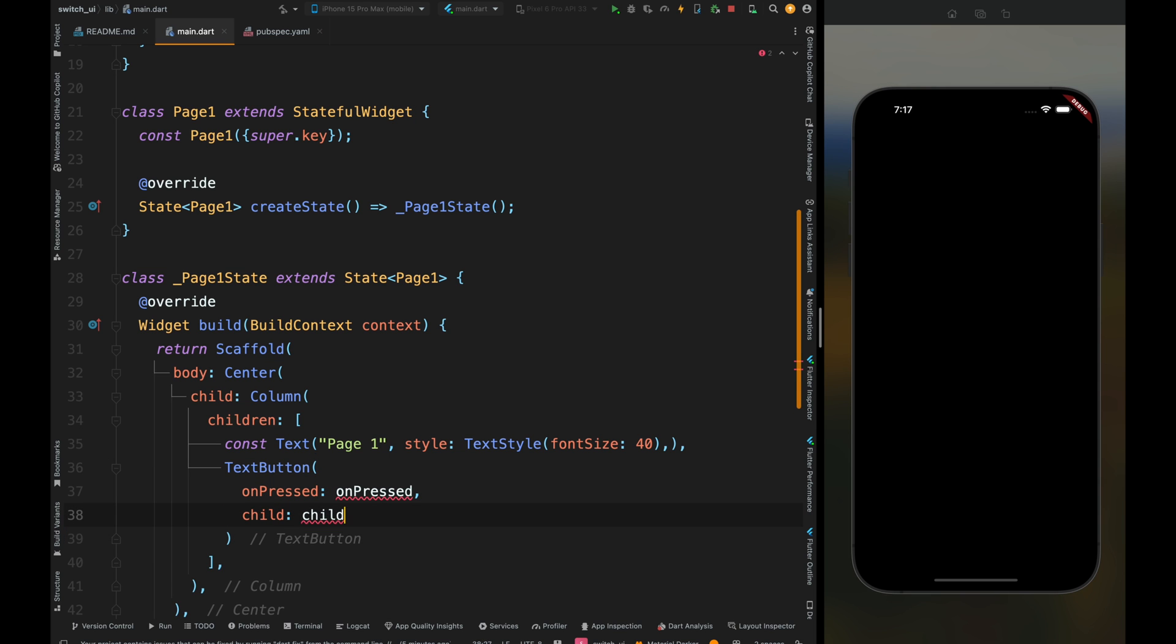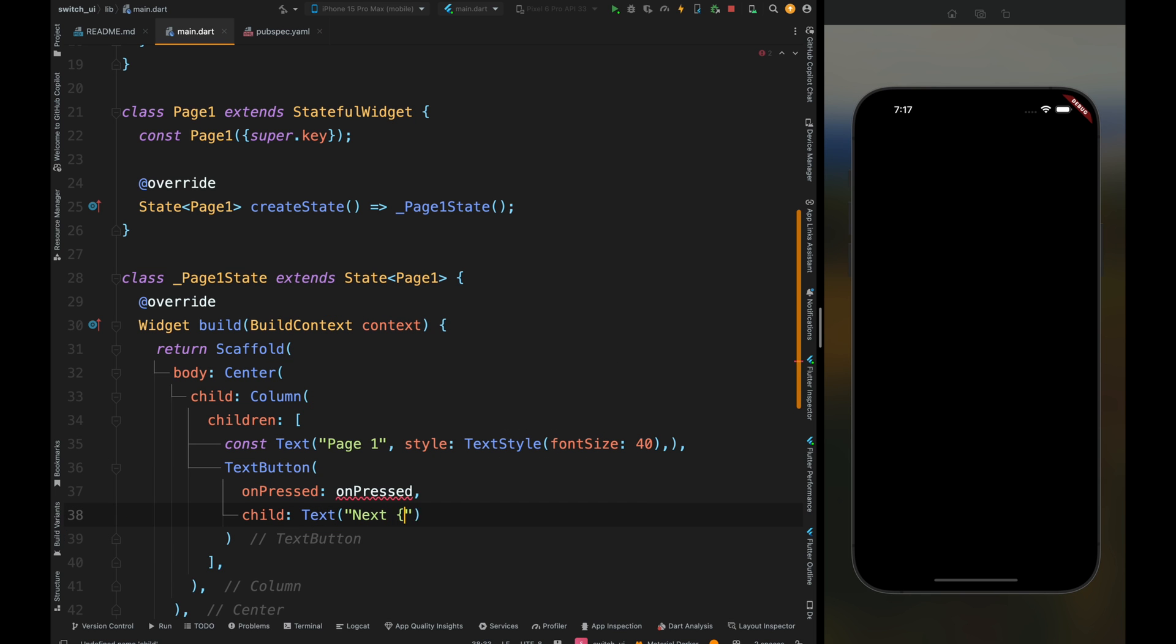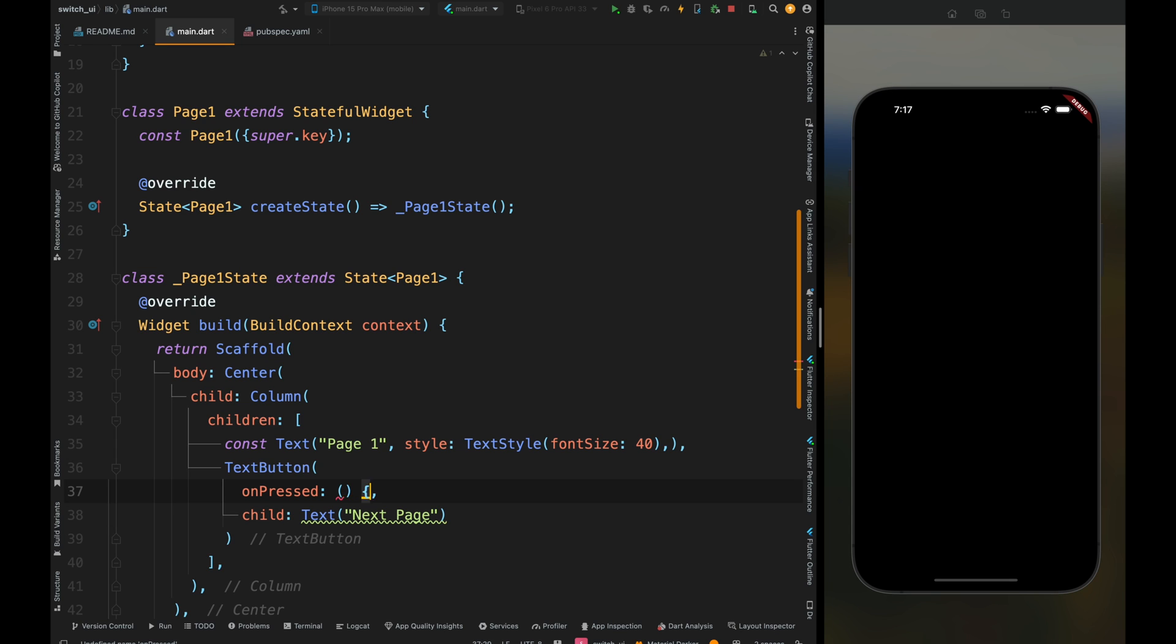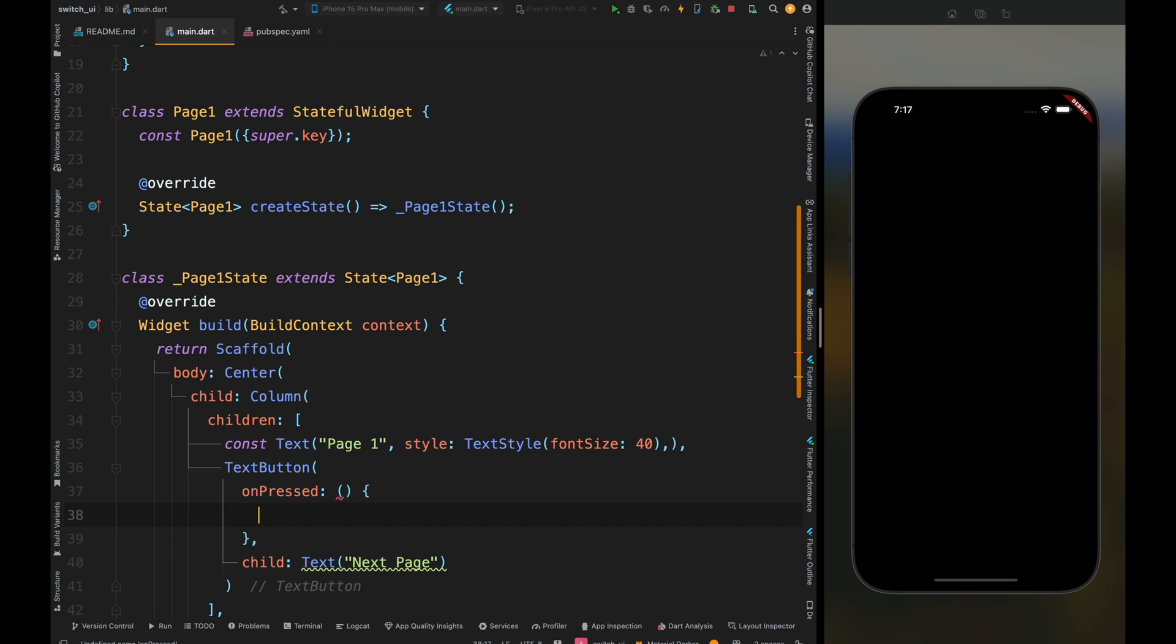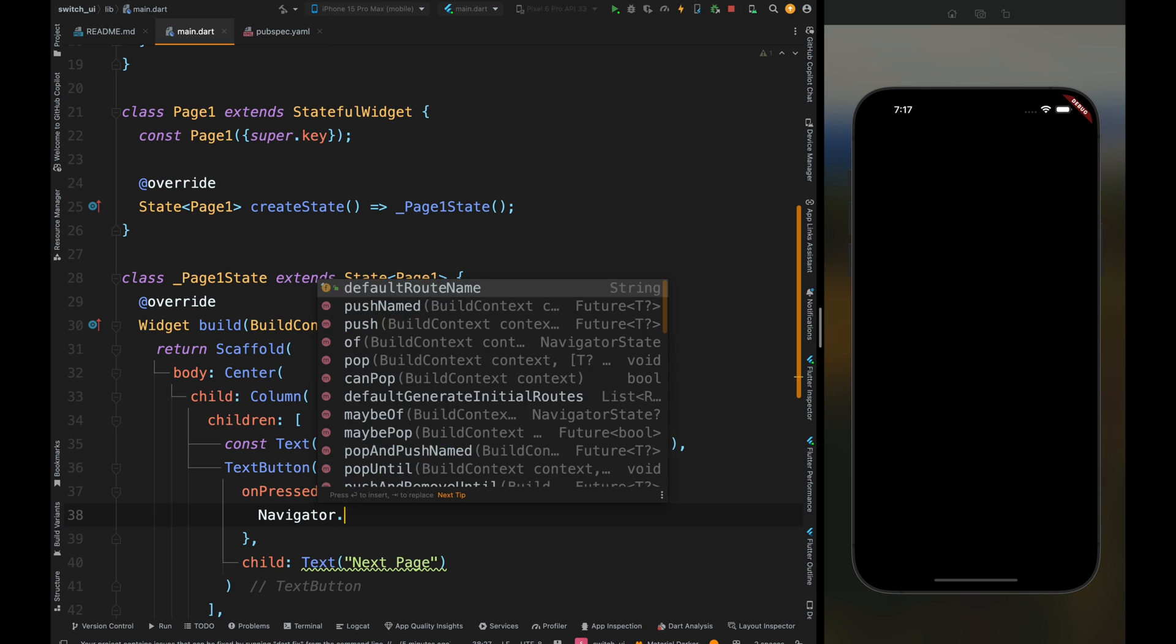Below this, create a text button which will help navigate to page two. Add the text widget as the child, then come inside the on pressed method. If you're following my previous videos, you know that to navigate to the next page we were using MaterialPageRoute, but in this video we're not going to write that much code because we've already declared our routes.